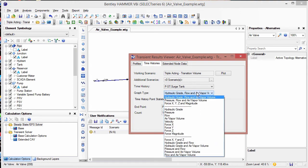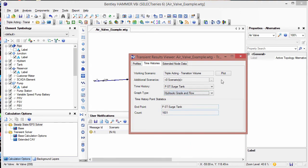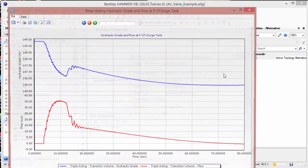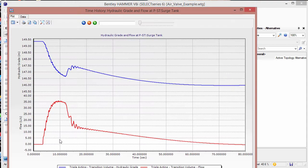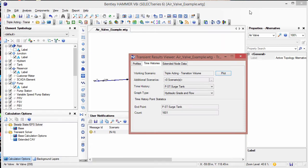You can select from a number of different graph types. In this case, I'm going to select hydraulic grade and flow. When you click plot, what you see is only for the current scenario and not for both scenarios at the same time.